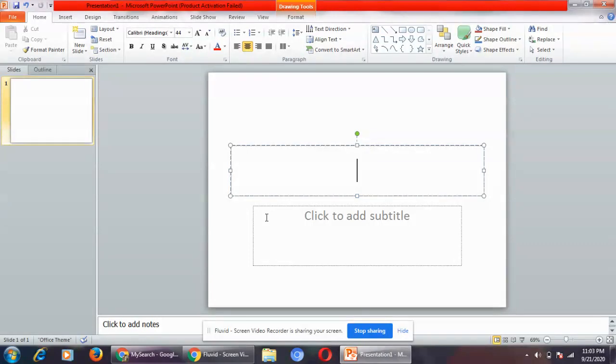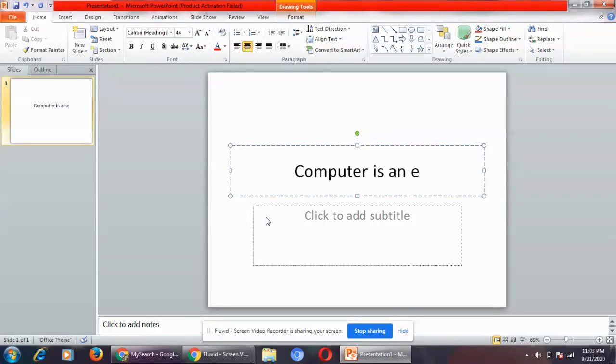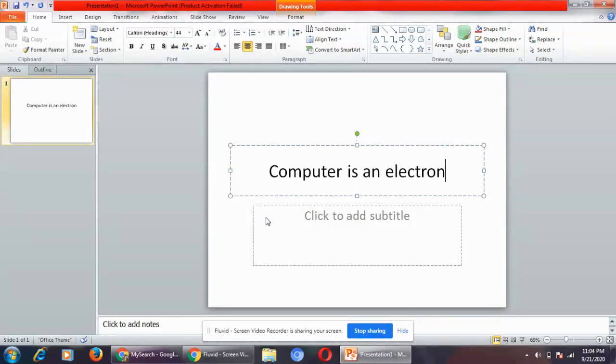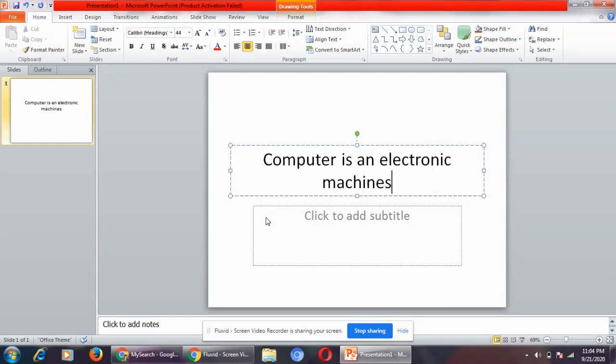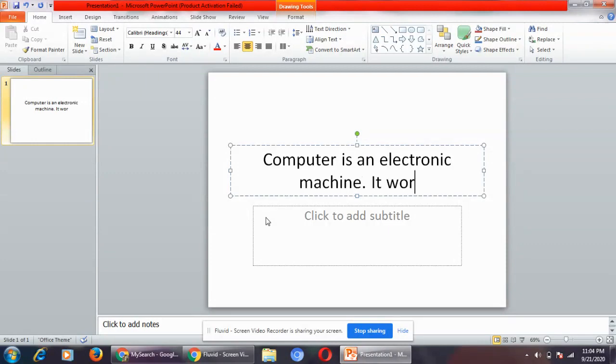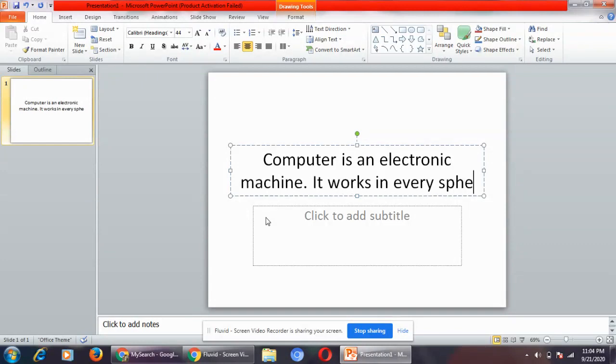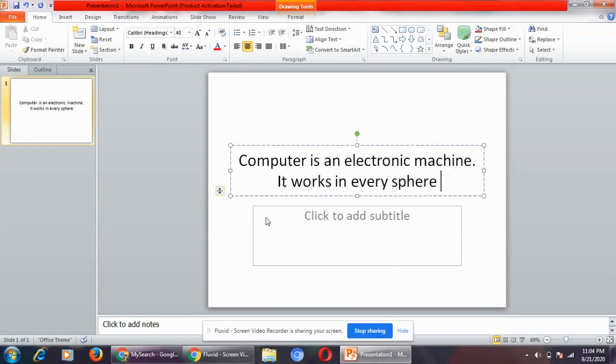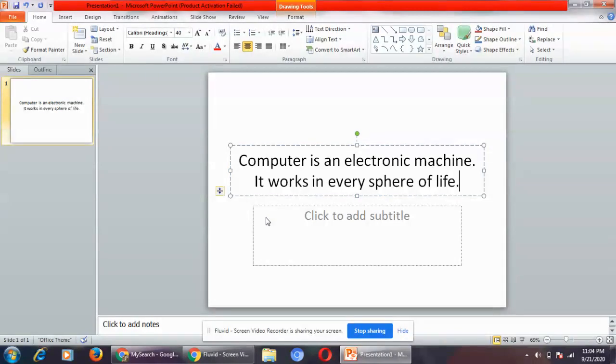Now let me type something for you: computer is an electronic machine. It works in every sphere of life.